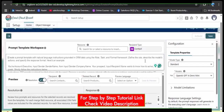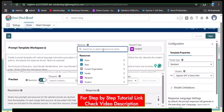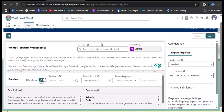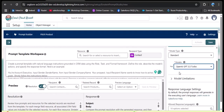After clicking Next, the resource panel shows Sender, Recipient, Product, Flows, Apex, and Current Organization. From these you can select organization details, sender details, recipient details, and product details. The recipient type is Contact. In the prompt template workspace, we provide the instructions so the agent will create the subject and email body based on what we provide.